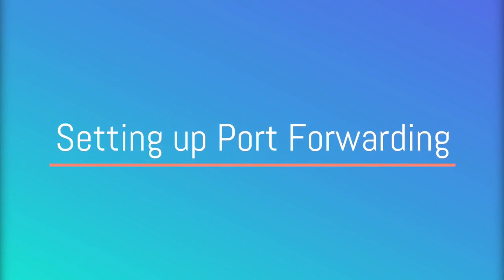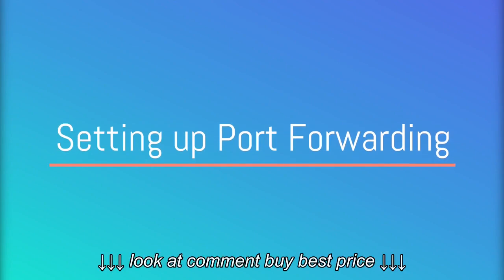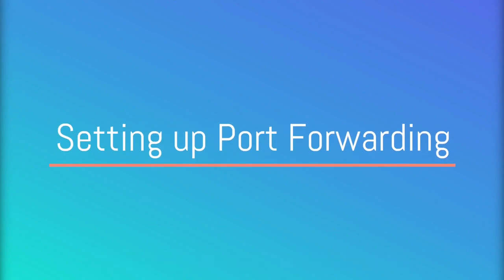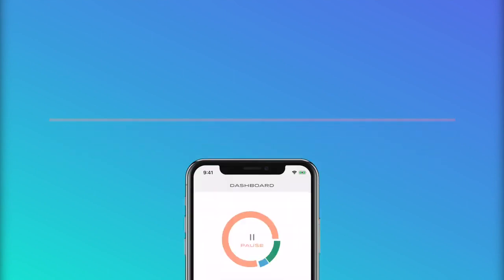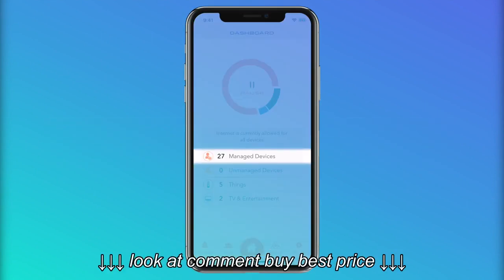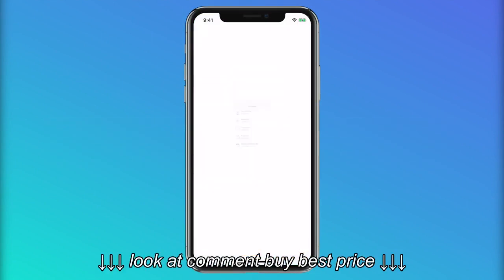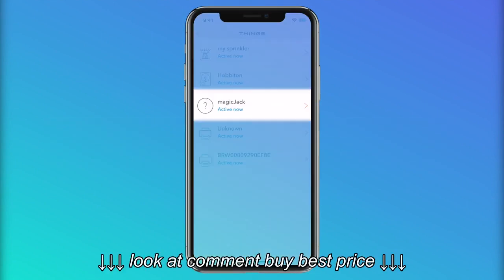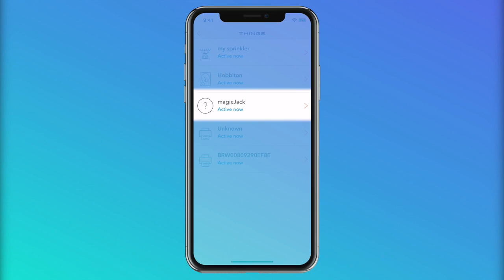Port forwarding is a feature that some webcams and applications may need to use. This is an advanced feature. To enable port forwarding, go to the device you would like to enable the port forwarding rule for.